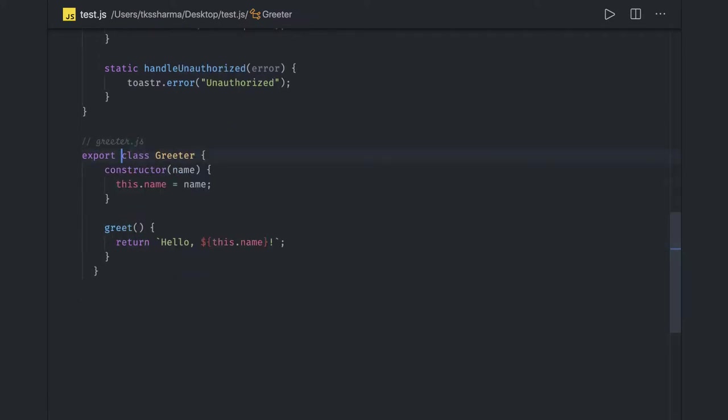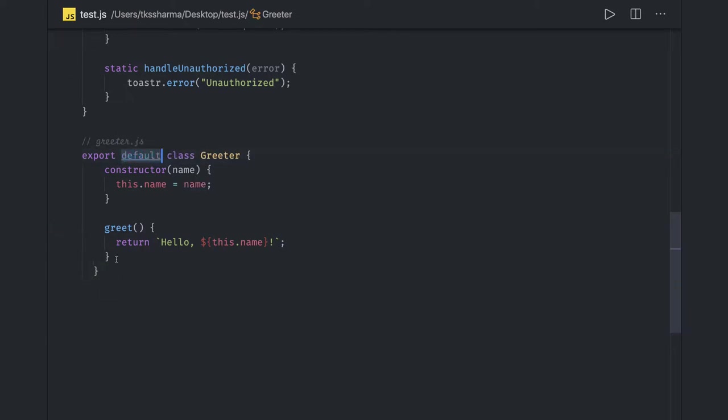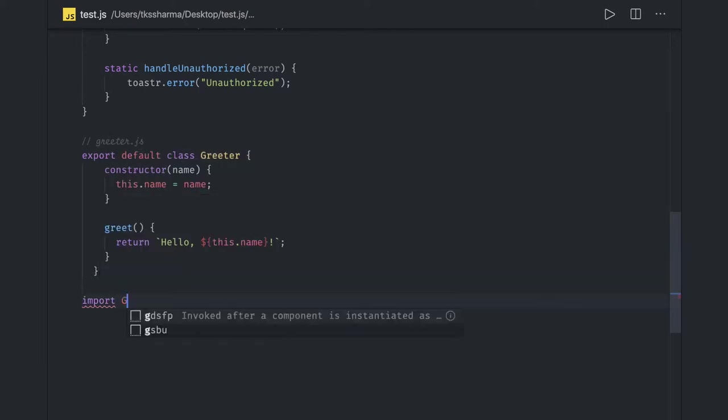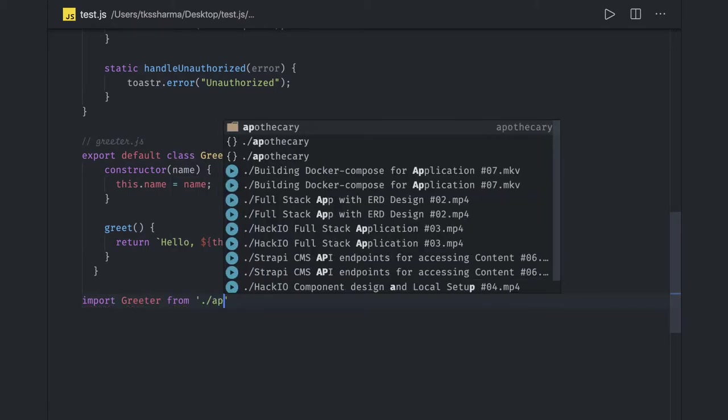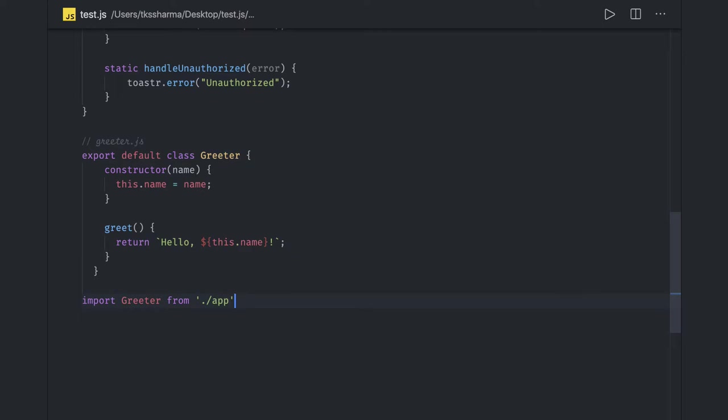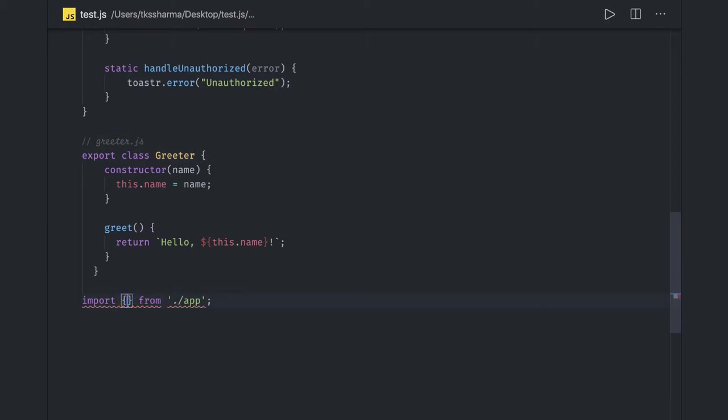Instead of that, if you are trying to do it as a named export, which is nothing but export class, then while you are importing, you will actually get the TypeScript support which will help you to import this. If you are writing it as a default export, then you can write simply import greater from a file name, which can be app. If you are doing a named export, the only difference is you have to wrap it inside of these braces and TypeScript has support, it will auto-populate for you.